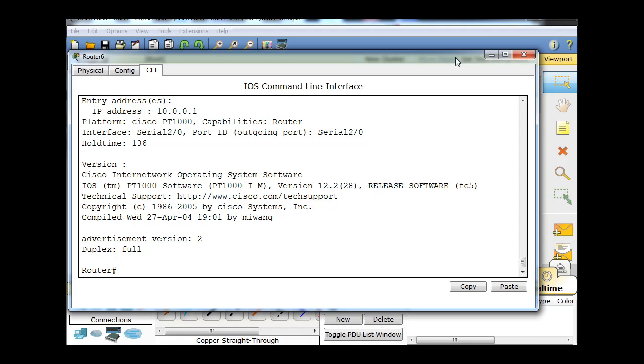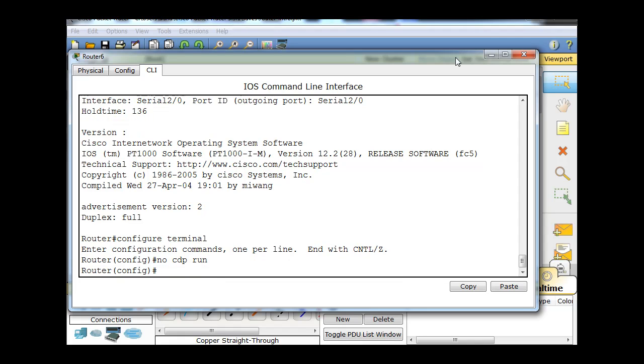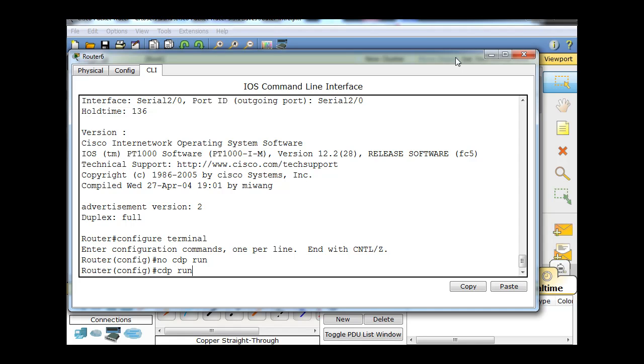If you want to shut down CDP, you're going to go to configure terminal to go to global config mode, and you're going to do no CDP run. That will turn off CDP. Now if you wanted to turn it back on, you would just type CDP run. But oftentimes you want to have it disabled.